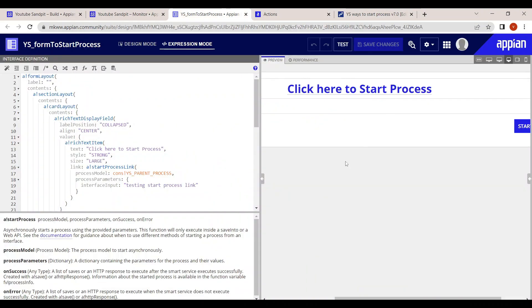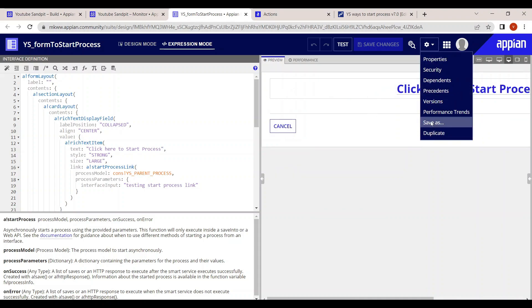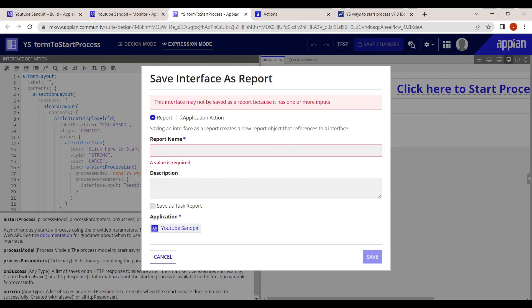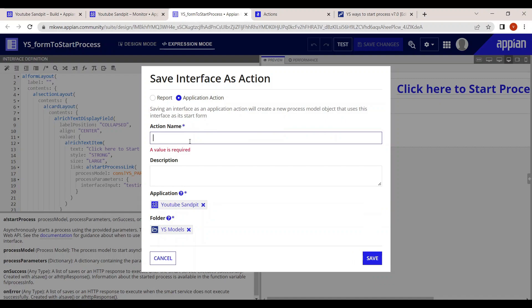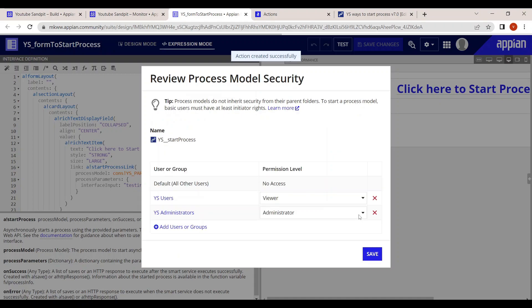To configure an action, take the same interface we have used and configure it as an action. Click the Save As button, give it a name — 'Start Process' — and save it as an action. Once saved, it will become an application.